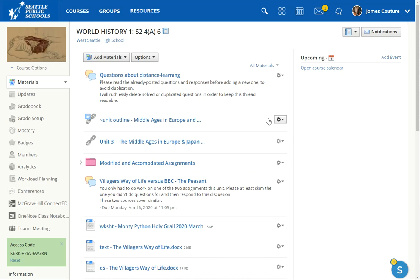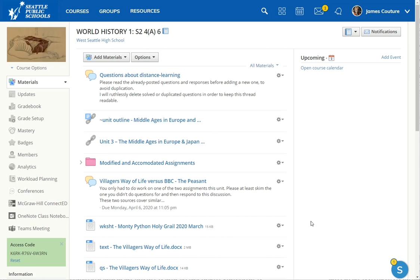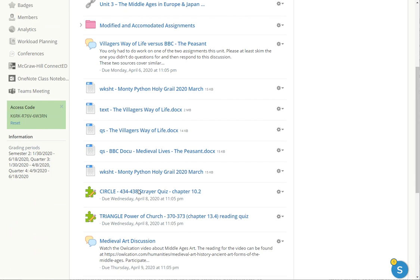So this is my World History 1 period 4 class and you can see I have various discussions and links and assignments and stuff like that and I even have some little quizzes that are worth no points.